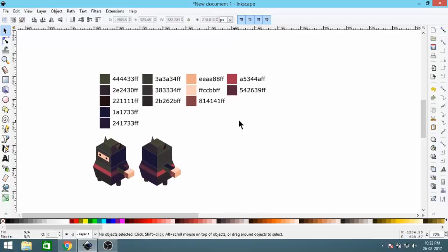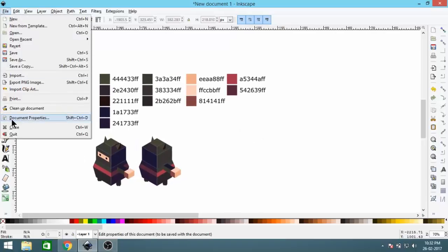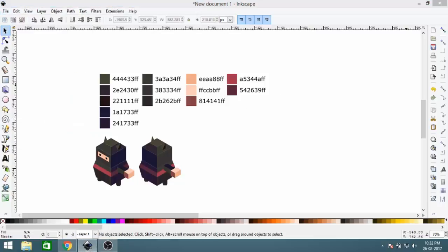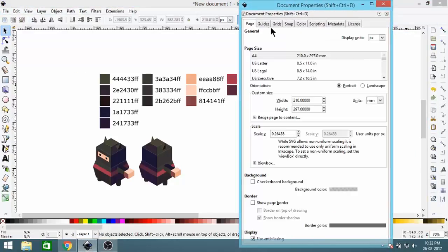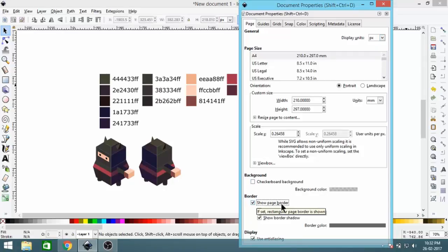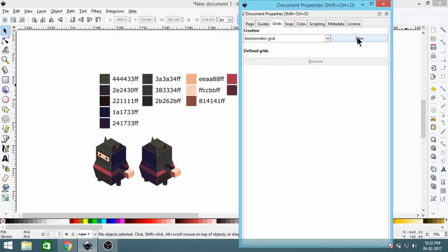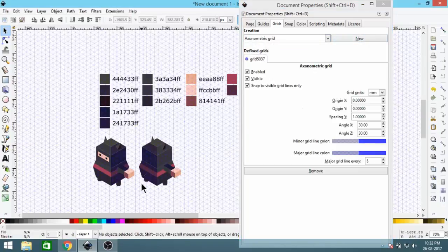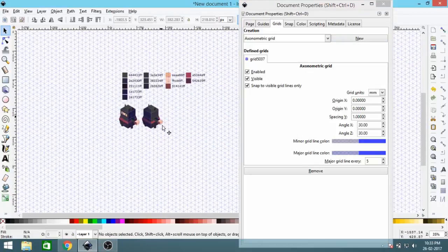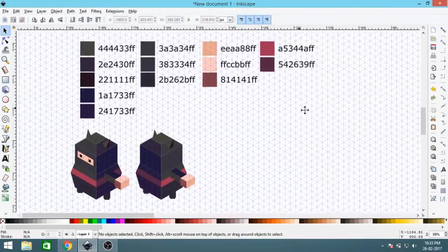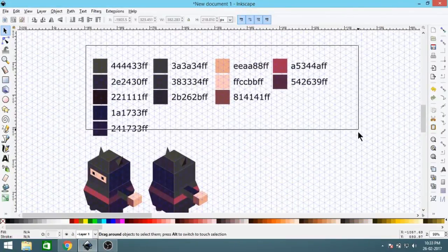Let's start. First go to File and click Document Properties, then go to Grids. In the page settings, select display unit in pixels and uncheck Show Page Border. Then go to Grids, click the dropdown, select the isometric grid option, and click New. A grid will be formed like this — that's what we want. Close it.